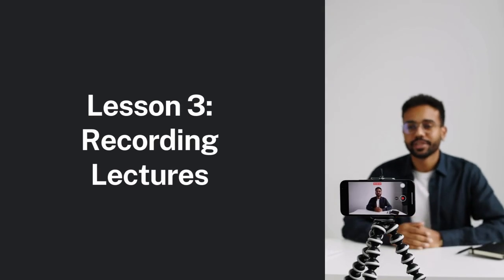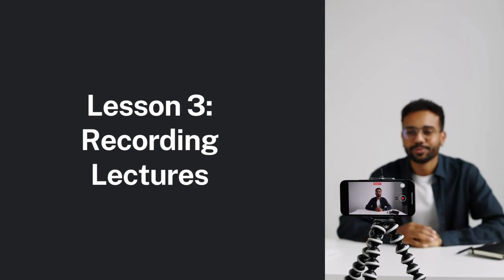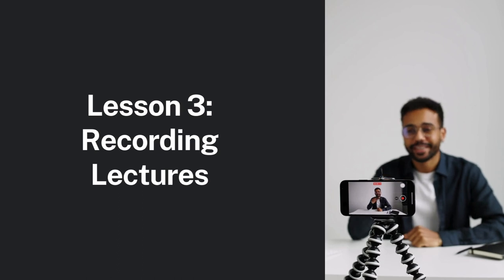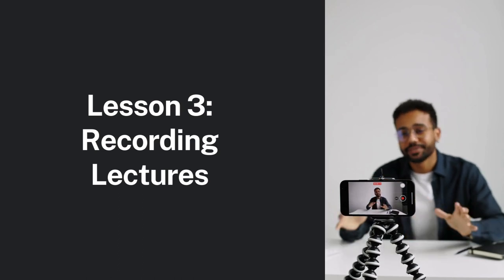Hi, welcome to lesson 3. Let's get started. The topic of this lesson is recording lectures.